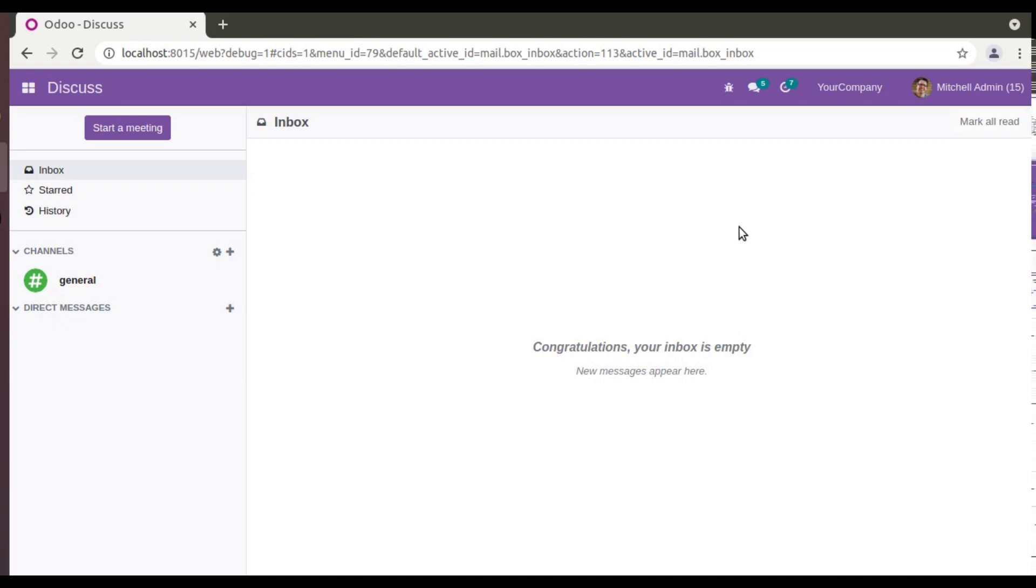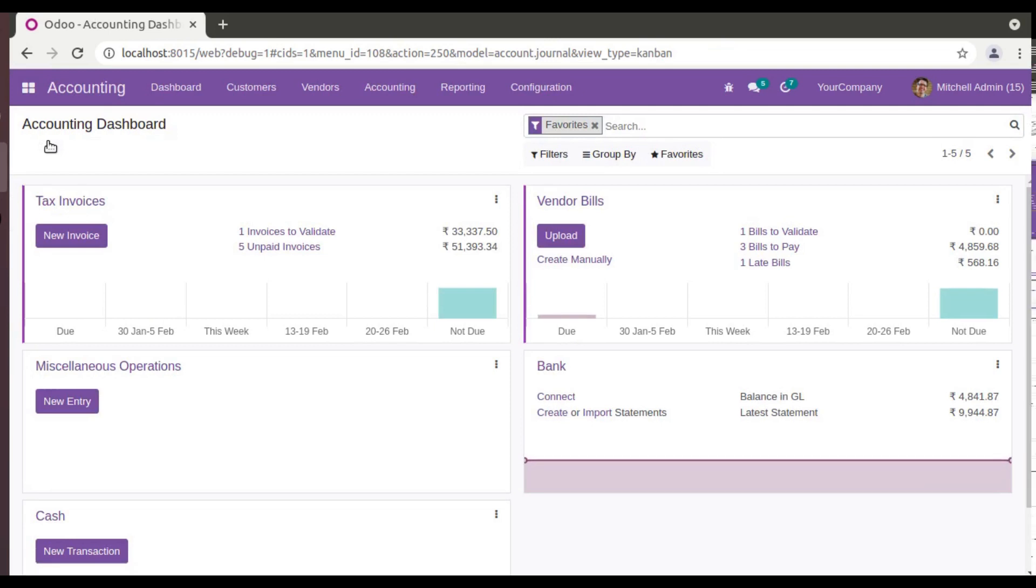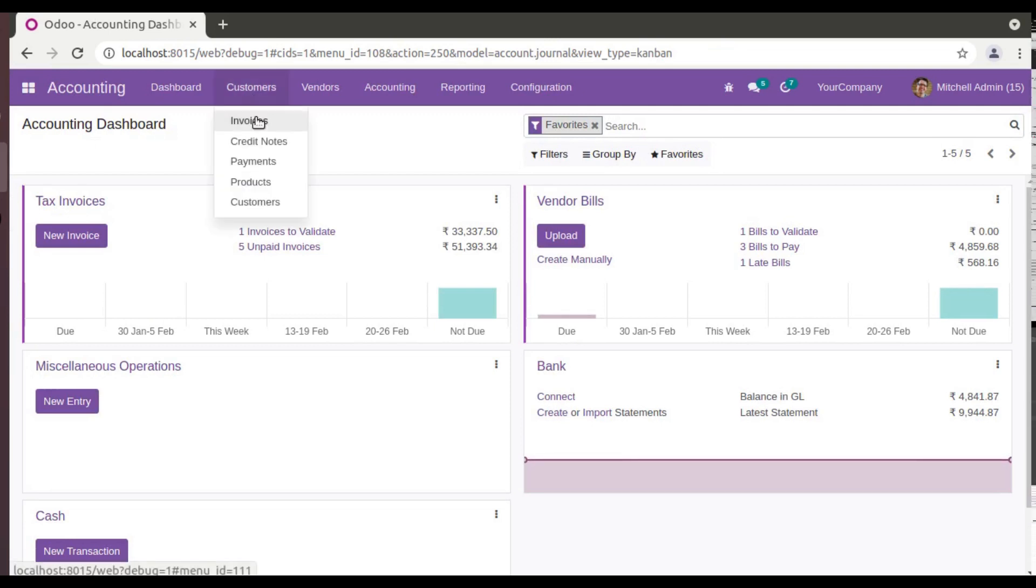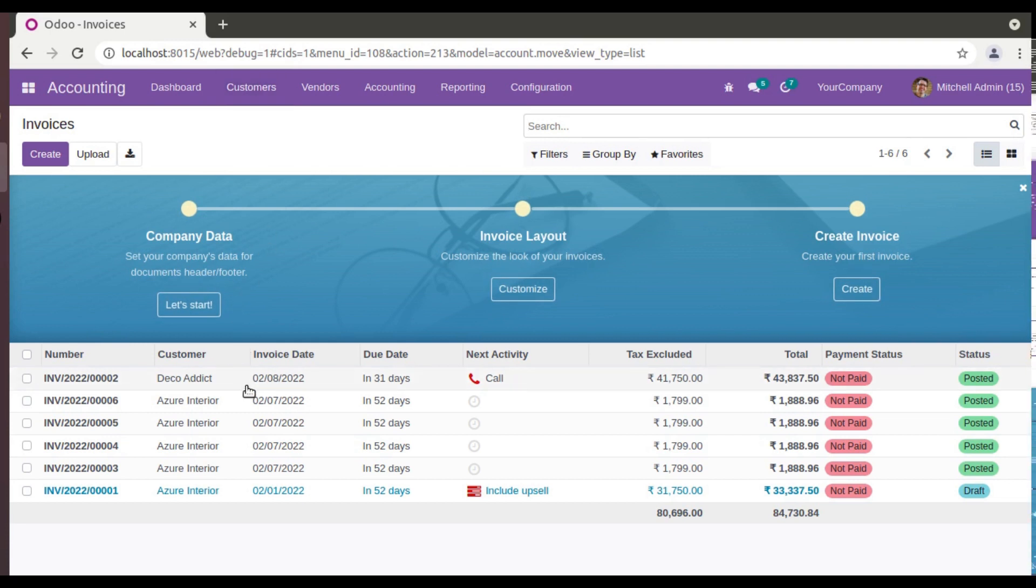So what I'll do is first of all I'll go to the Accounting application. Here we have Accounting, or you can go to Invoicing, then Customers. If I open the invoice, you can see currently I have around six invoices in the database, out of which five are posted and one is in draft state.